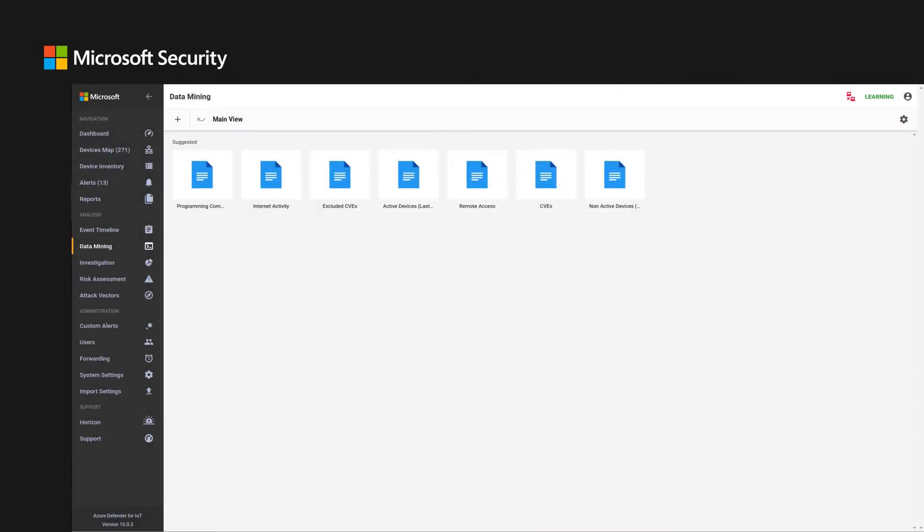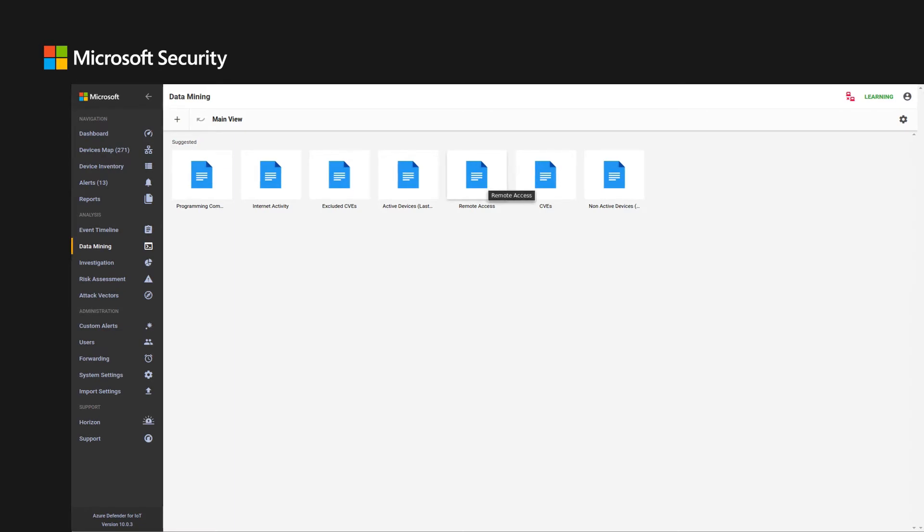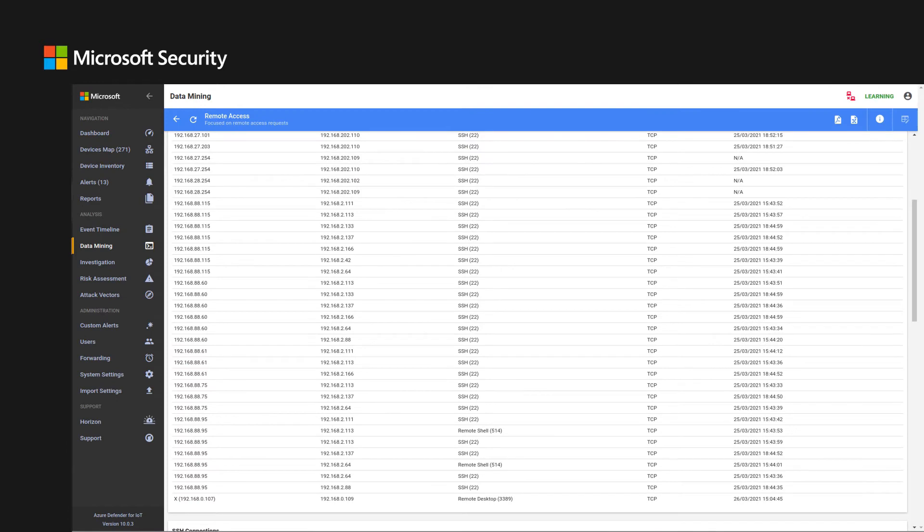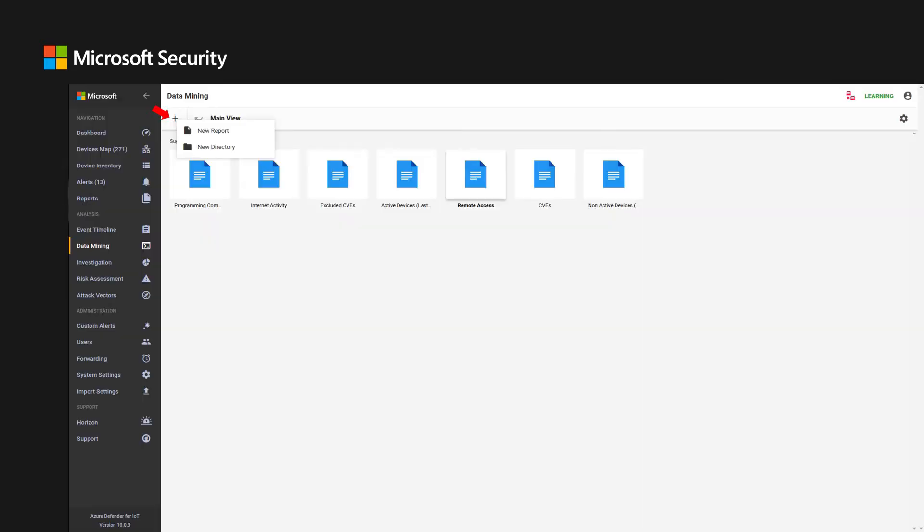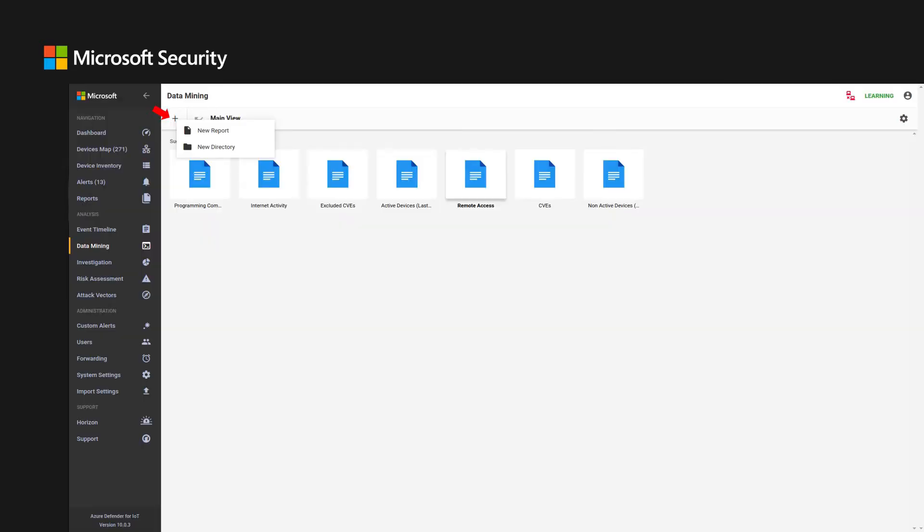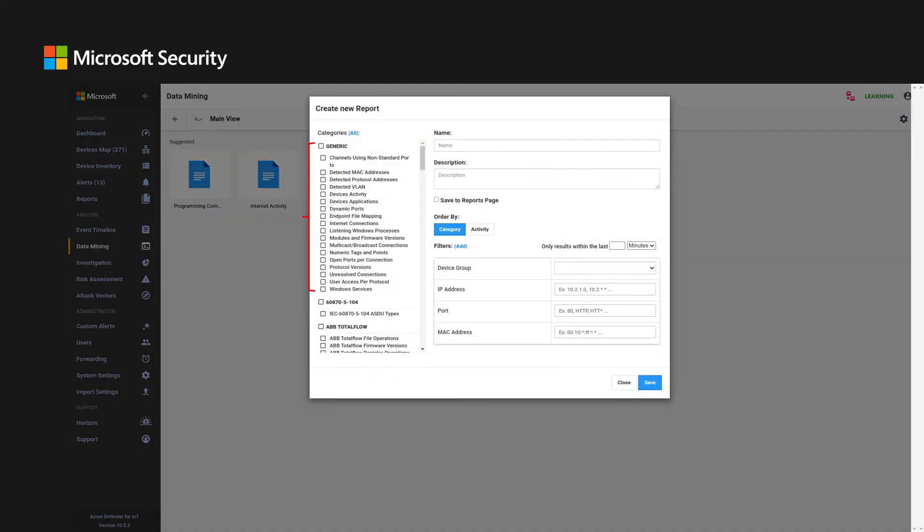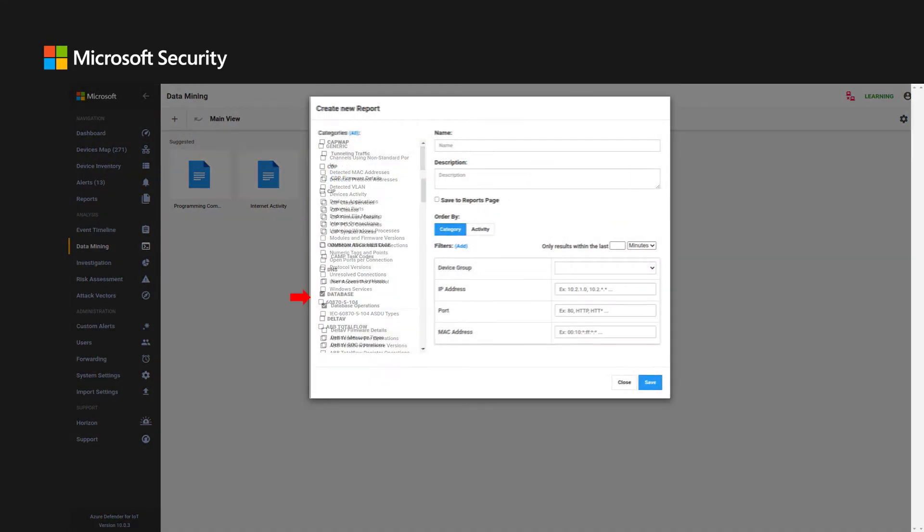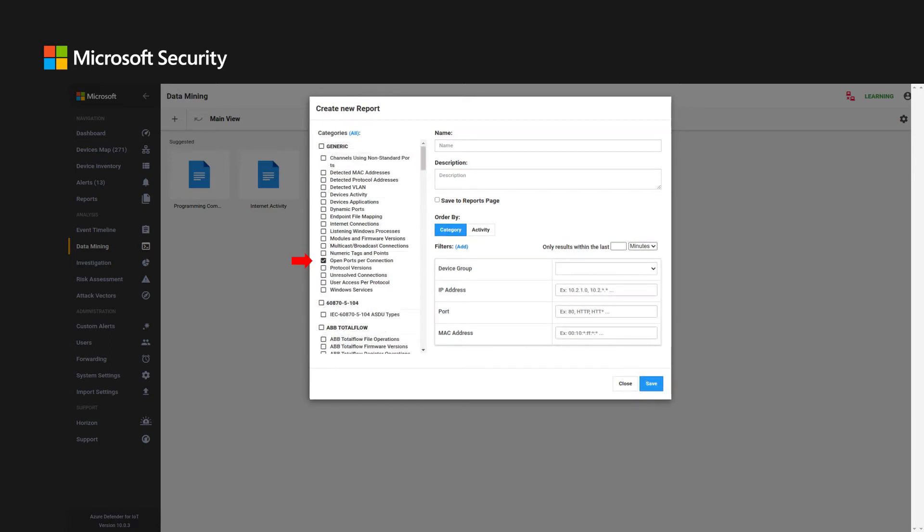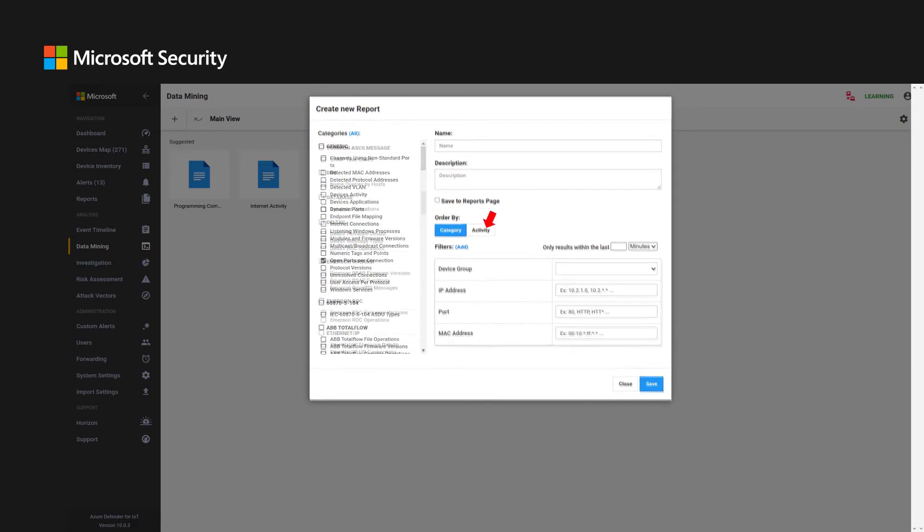Data mining lets you create reports based on various categories and filters. A standard report showing remote access can be very valuable. Data mining reports can provide a broad view into the network or specific insights into generic network information, database operations, open ports per connection, assets activity, OT protocols, and much more. It is also possible to mine based on group, IP address or subnet, port, or MAC address. Data mining can be accessed directly through the bar on the left or navigated via the properties bar in the devices map.